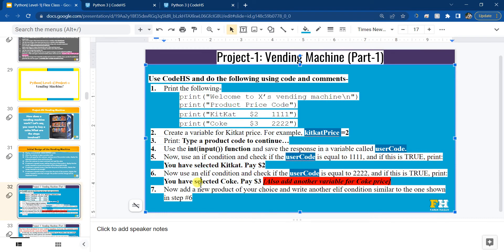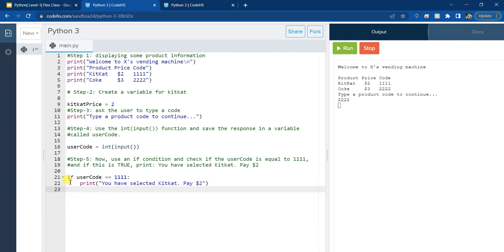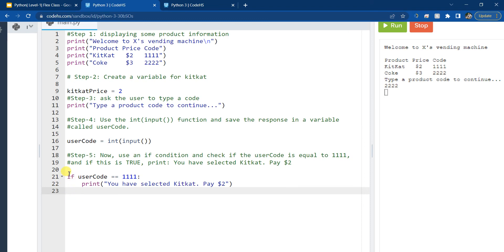Step six: add an elif condition and check if the user code is equal to 22222. If this is true, print 'You have selected Coke, pay $3.' Notice the price of Coke is $3. Be careful that the if condition and elif must start at the beginning of the line - they should be aligned. If you start the elif inside the if block, you will get an error. So the elif should be aligned with the if, not indented inside it.